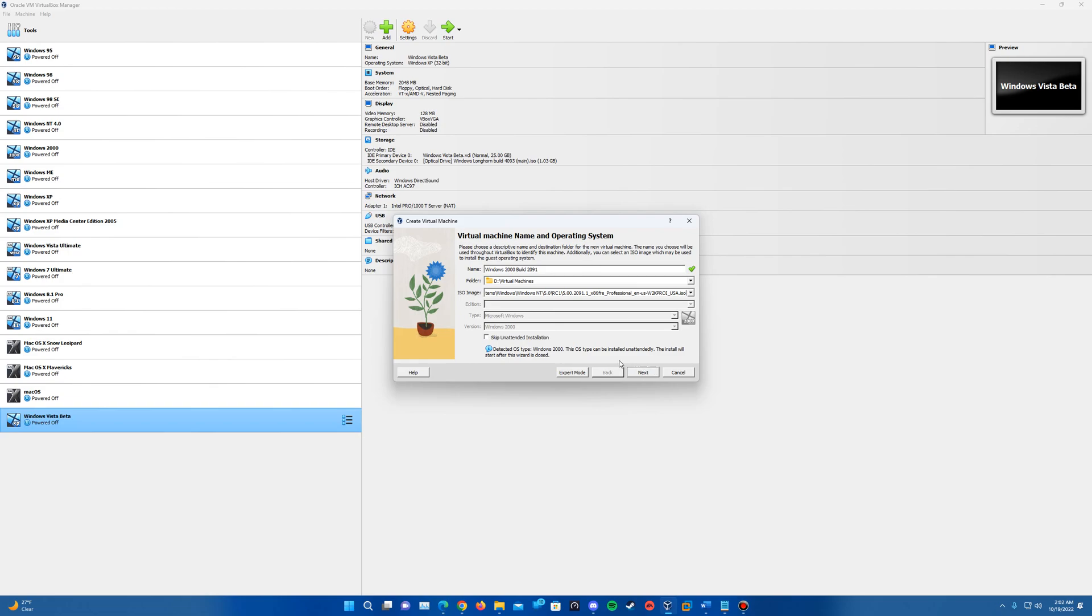And it says this will start after this wizard is closed. So basically what it does is once you fill out the rest of the information here that it needs, it will go ahead and automatically start your virtual machine and go through the setup by itself after going through this wizard.